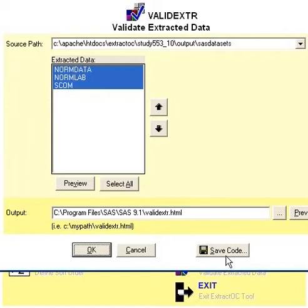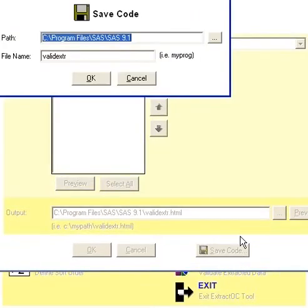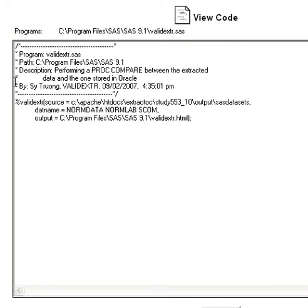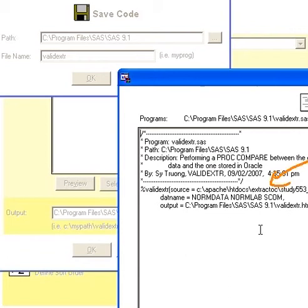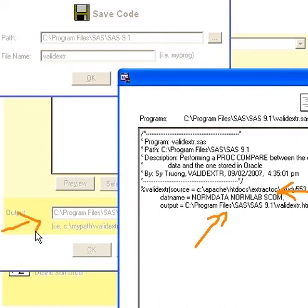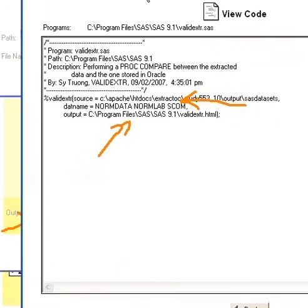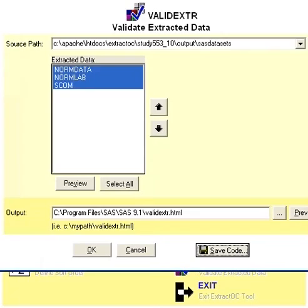This verification can also be applied in batch mode when you click the Save Code button. In that case, it's going to call a macro with the source path to your data sets, along with the specific data set you selected and the output report file — the exact same parameters that you have on the main screen. If you run this in batch mode, you'll get that same report.